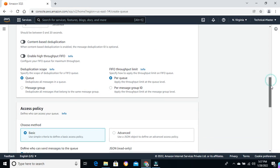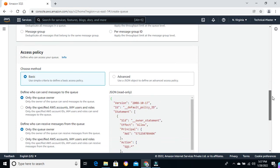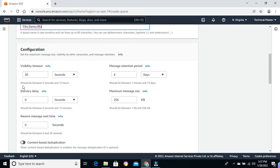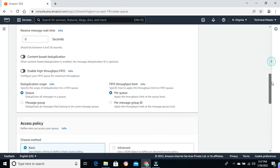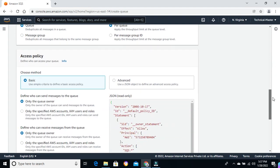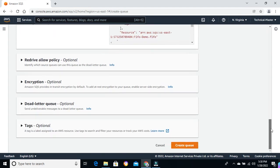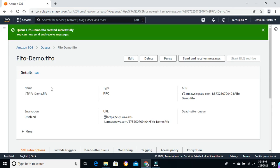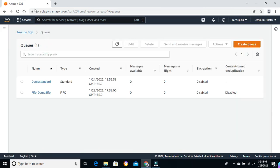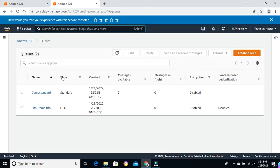The access policy defines who can access your queue. I'm not going to use it for this demo — I'll keep it basic and keep the rest as default. The queue owner can send messages, the queue owner can receive messages. I'm not going to use encryption, dead-letter queue, tags, or retry policy. Let's create the queue. We have created the FIFO demo queue.